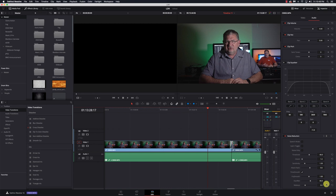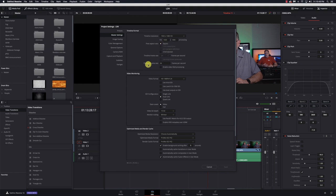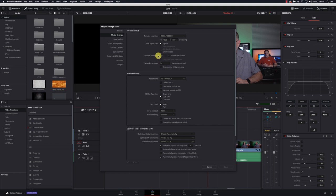So I'm going to go down here to the bottom to the gear icon, and I'm going to look at my timeline frame rate, which is 24 frames per second, and my playback frame rate is 30 frames per second. Now this may be 24 and 23.976, whatever. These need to match, and since you cannot change your timeline frame rate, we need to change our playback frame rate to match.